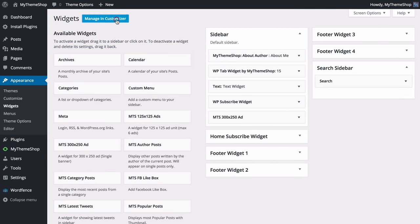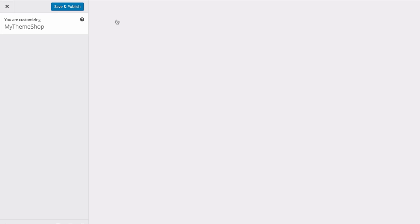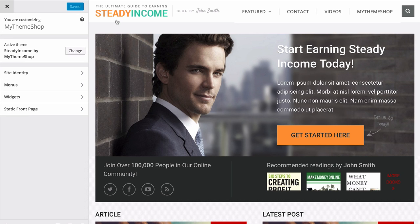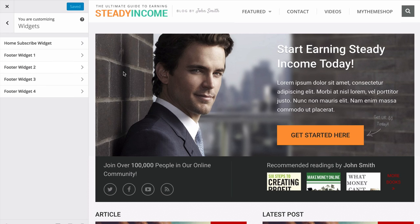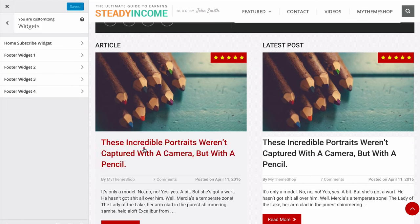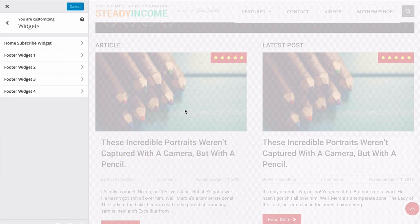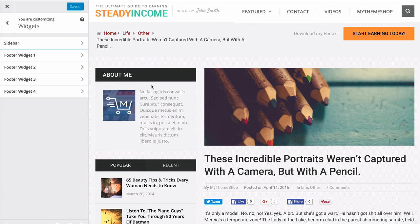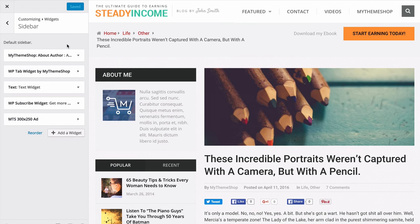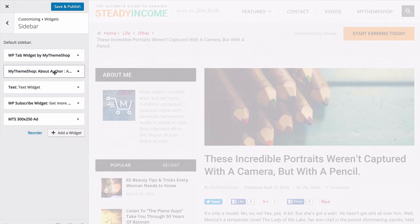The final thing to show is that you can also customize widgets from the WordPress Customizer. Press Manage in Customizer — this loads up the WordPress Customizer, which allows you to use widgets in a what-you-see-is-what-you-get area. Loading up a post shows the widget areas that display on that page, and you can open these up and customize them with a real-time preview of what they'll look like.